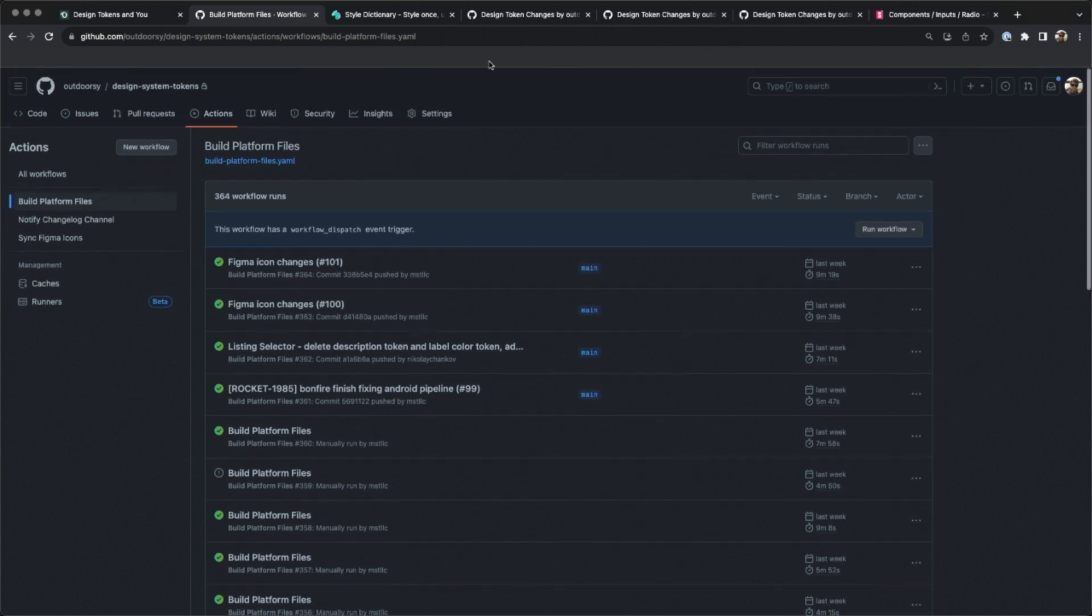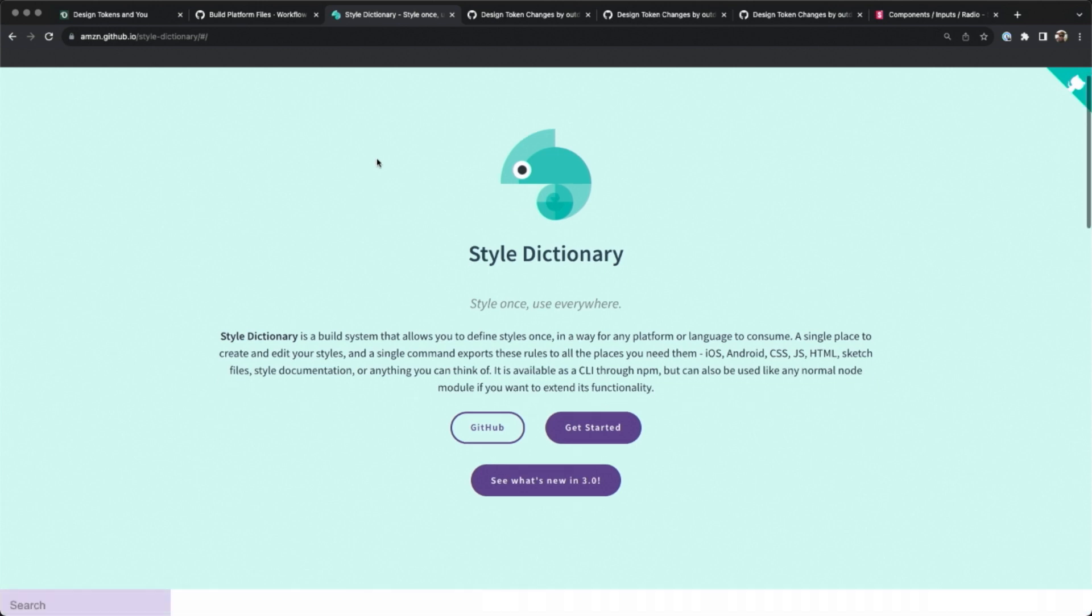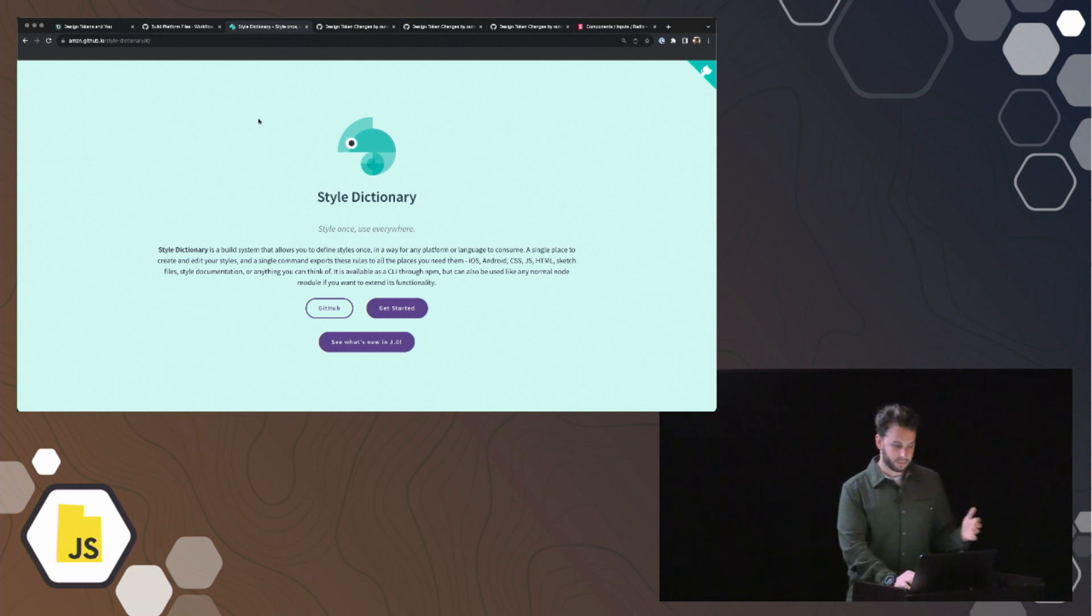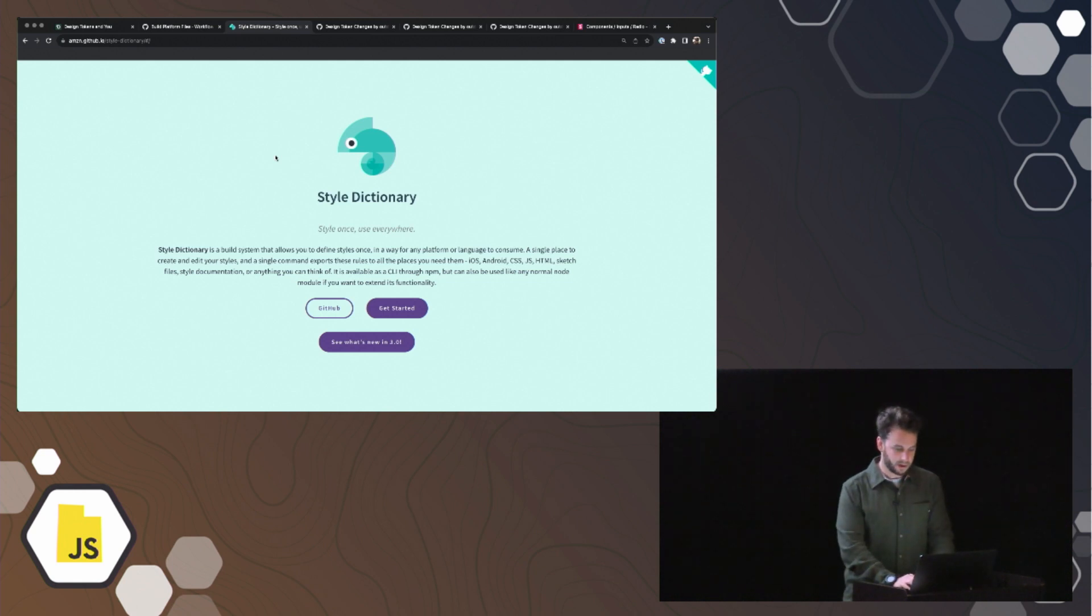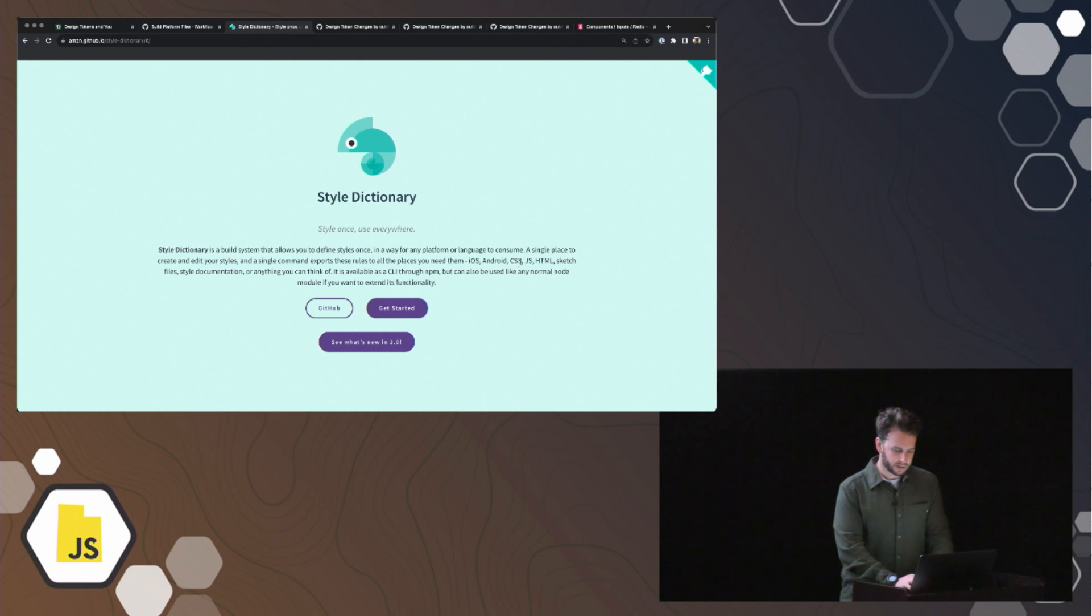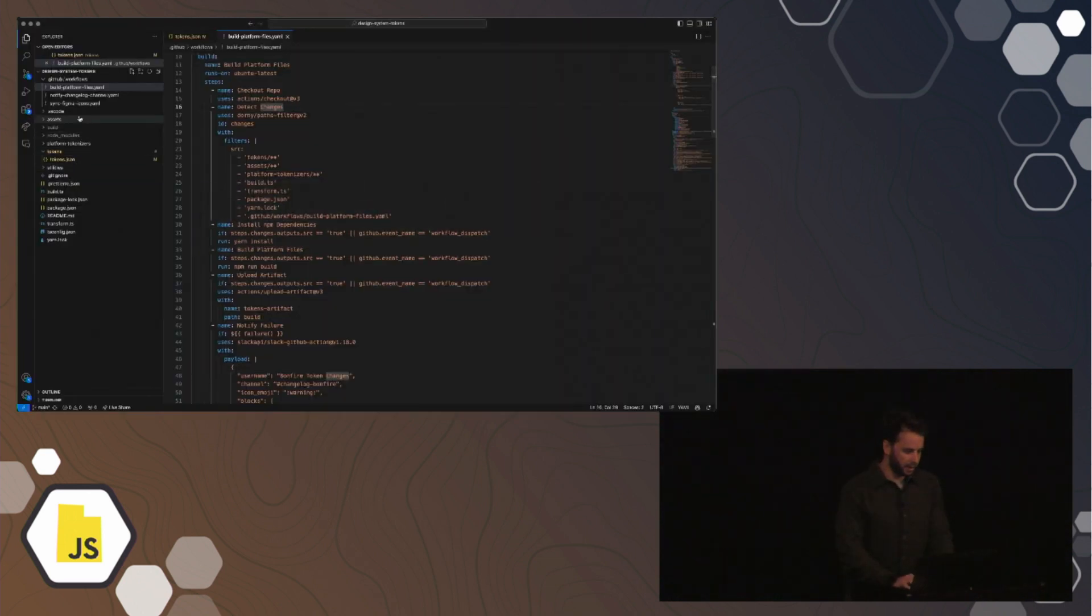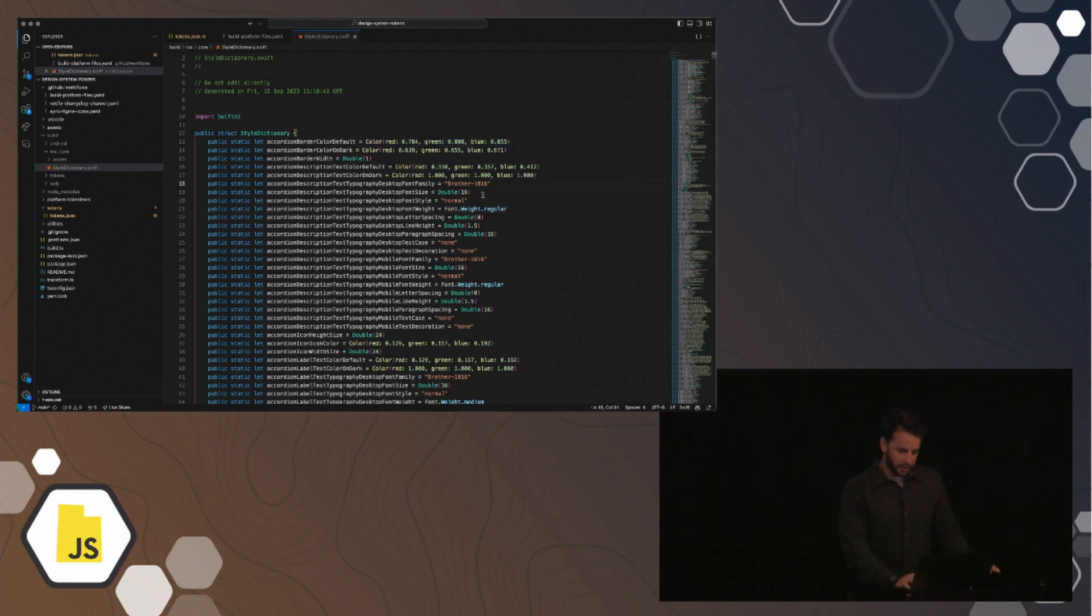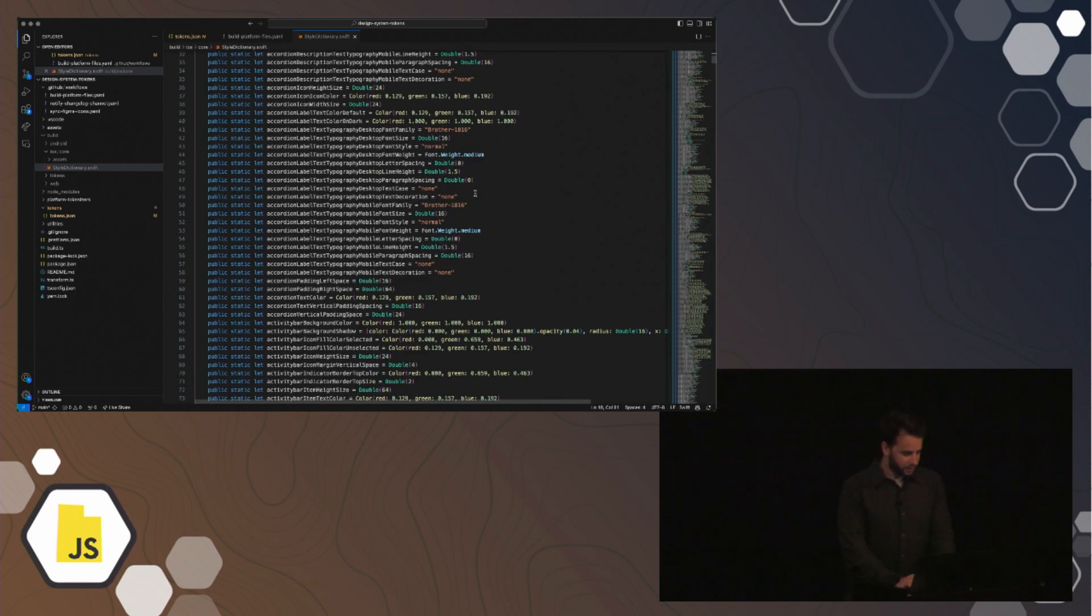I think the best thing to talk about is Style Dictionary, which is an open source library at Amazon. It does a lot of the lifting of that format conversion, so this is a tool that accepts that JSON file according to spec as close as it can be and then outputs files as you want them to be for each platform that you use. So we spit out a Sass file for web, a Kotlin file for Android, and a Swift file for iOS that has all those tokens converted into values that those platforms would need to be able to compile. So, for example, this is the built Swift file. Obviously it's converting colors into some Swift thing that I have no idea about, but it works for them.